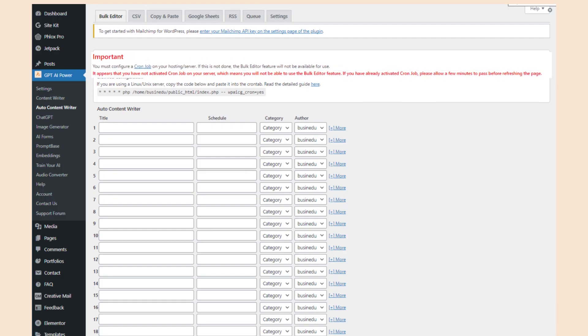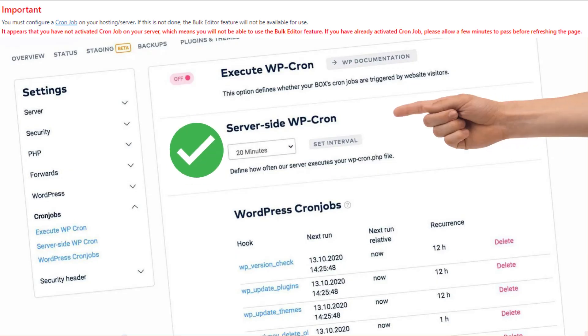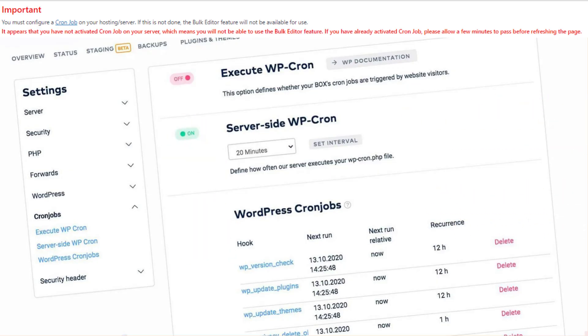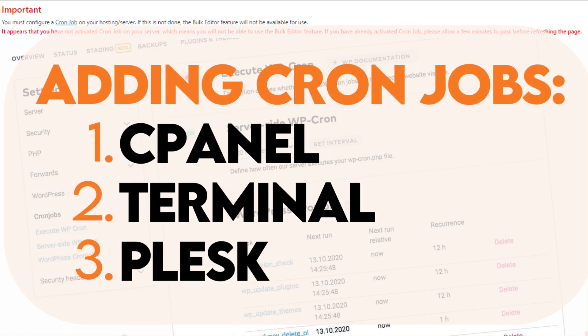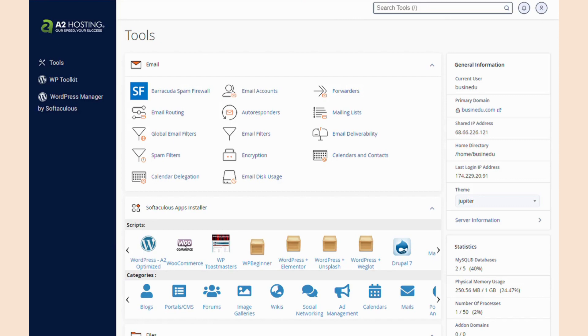First, you need to add a server-sided cron job. This has to be a server-sided cron job and not a WordPress cron job, or it will not work. There are three or four ways you can accomplish this. I'll show you each of these methods, starting with the easiest. And the easiest way to do this starts with cPanel.